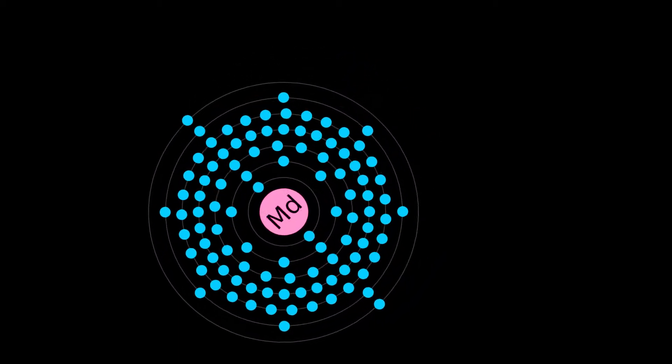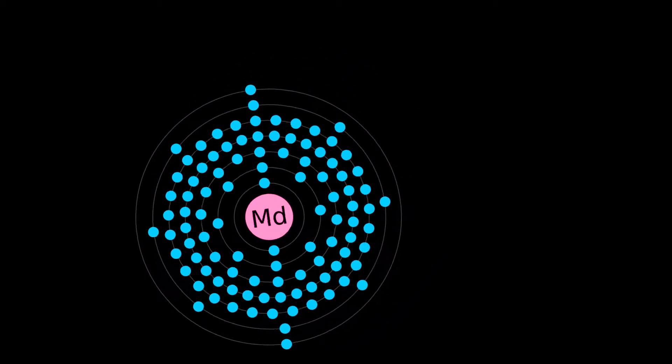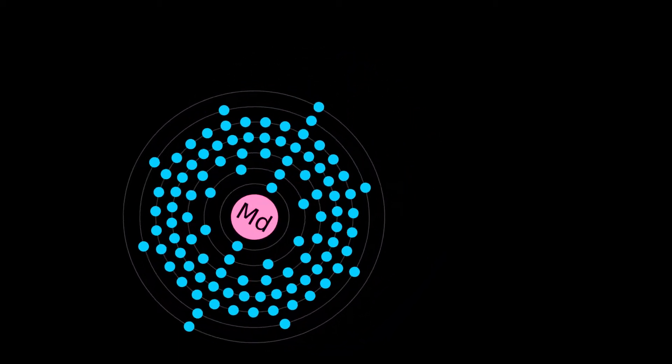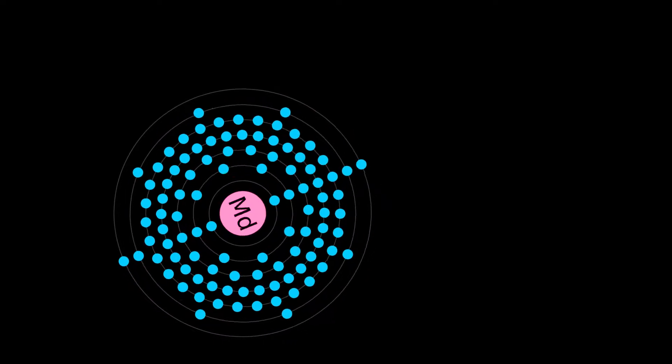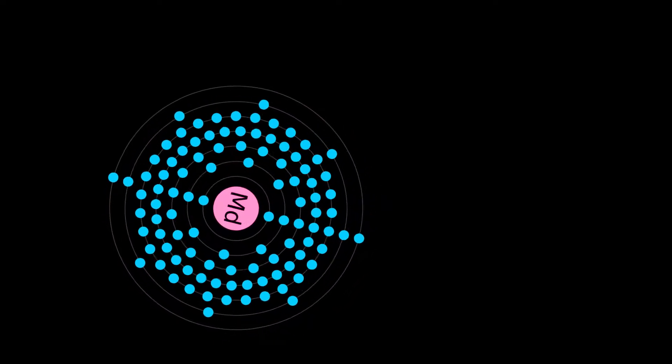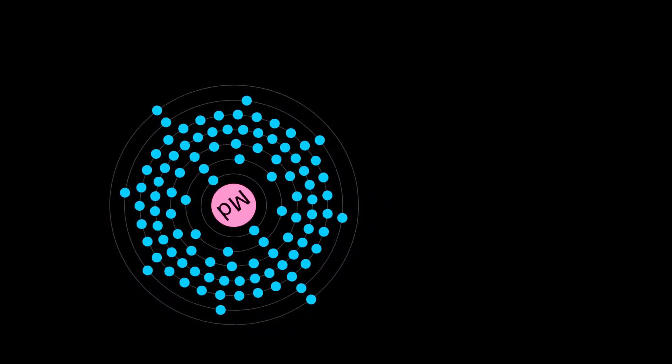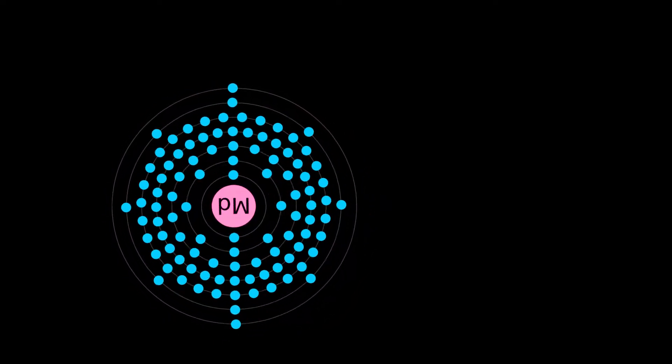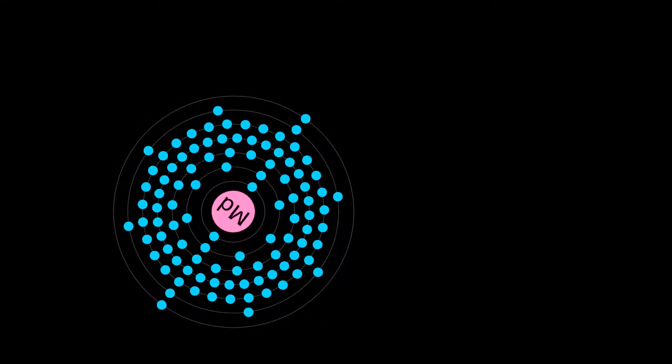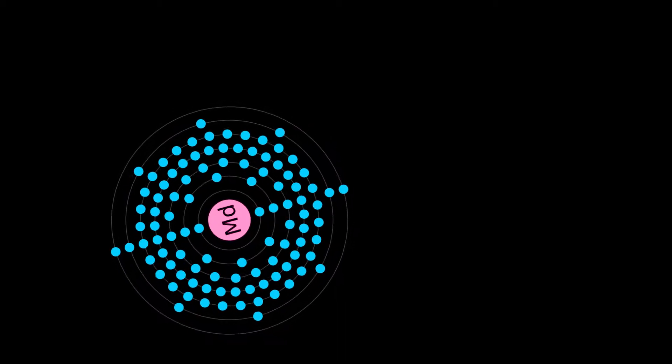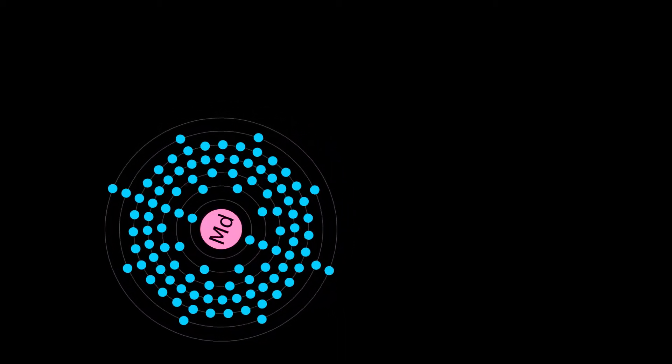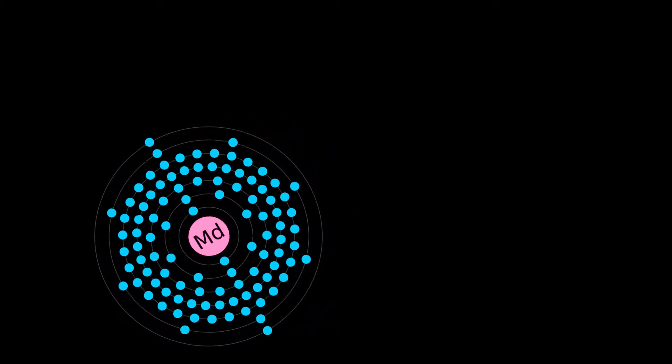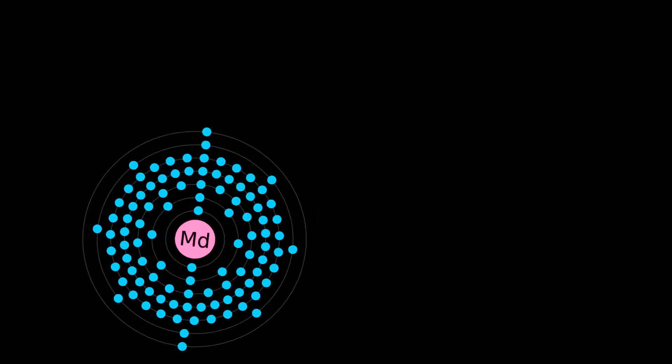A metallic radioactive transuranic element in the actinide series, it is the first element that currently cannot be produced in macroscopic quantities through neutron bombardment of lighter elements.